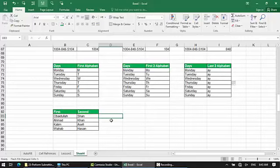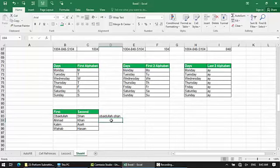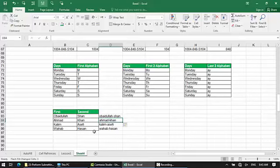Flash Fill is very useful and easy to read compared to using the CONCATENATE formula. Here are three words — we can combine them into one. The result would be names like Ahmad Khan, Kalim Asifi, Wahab Hassan.